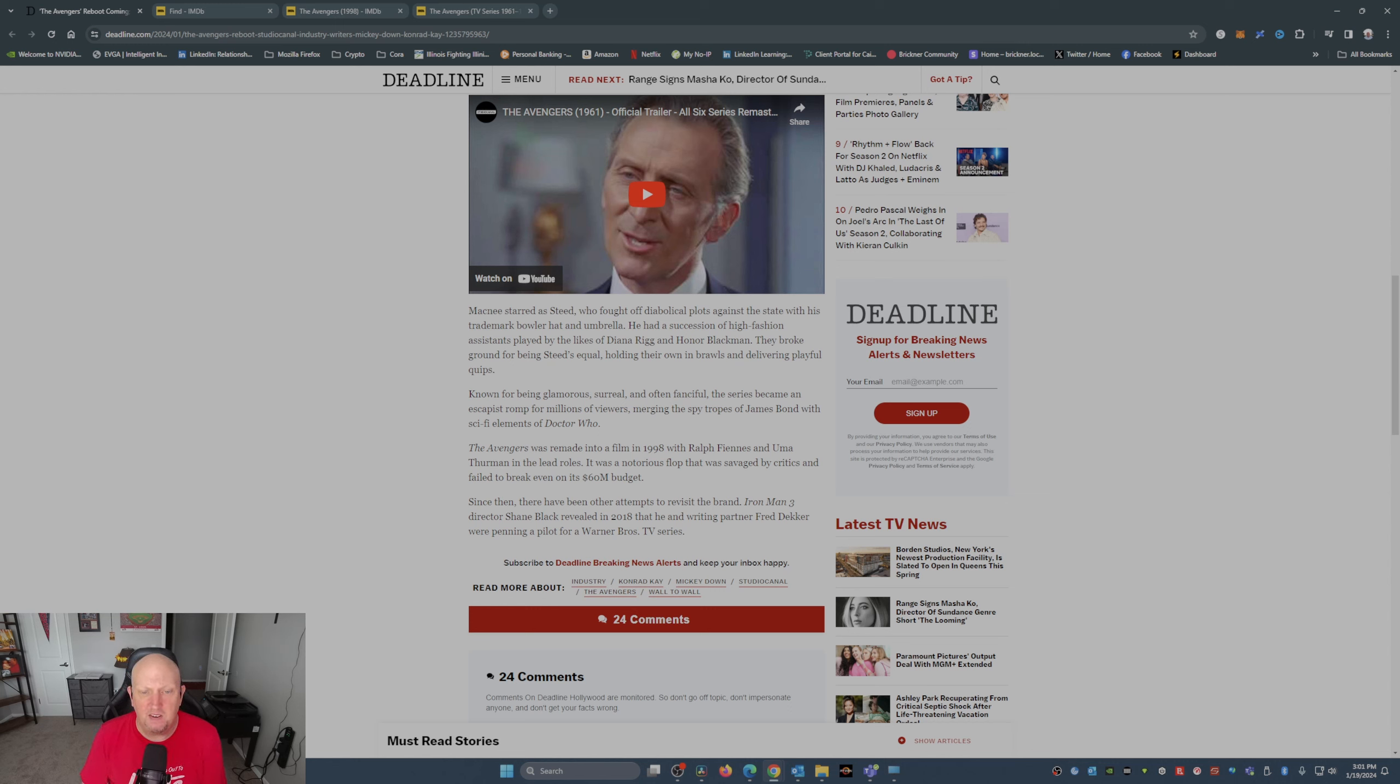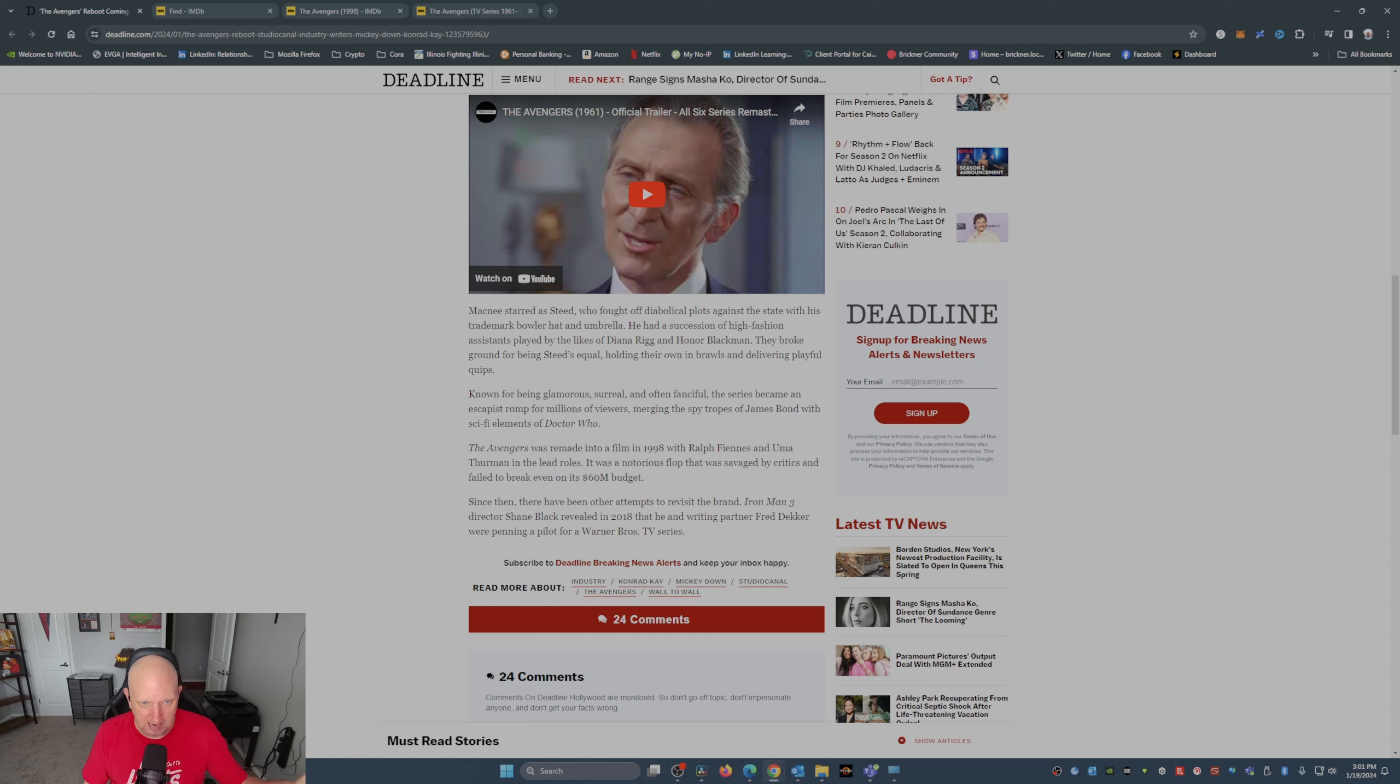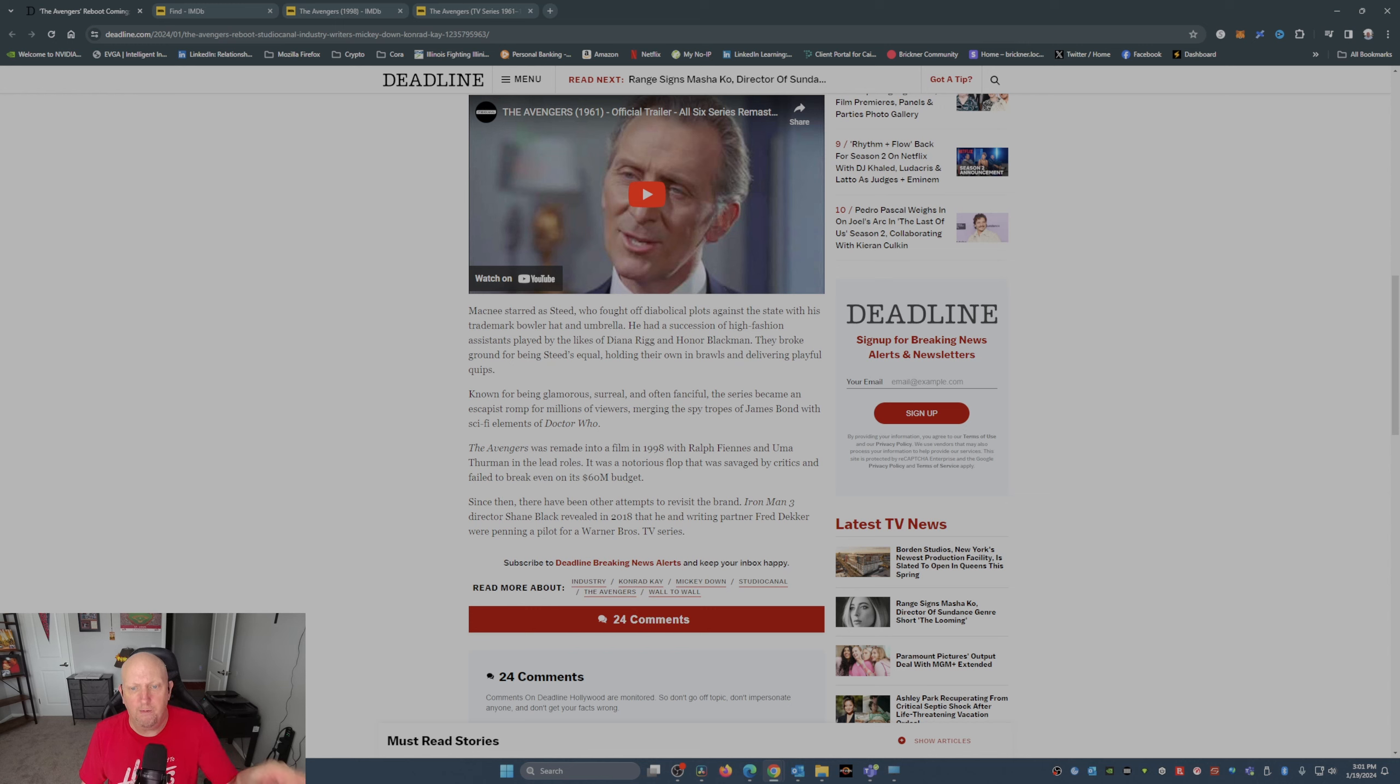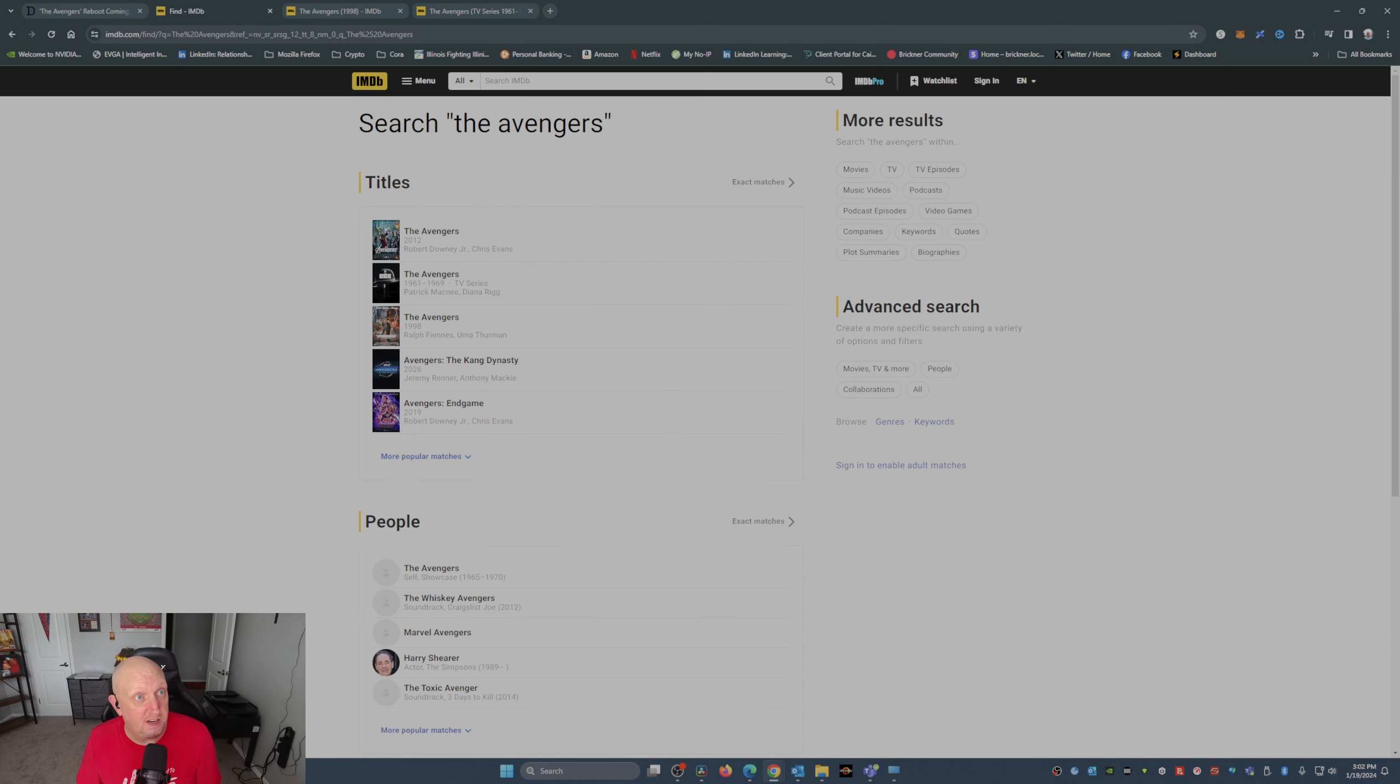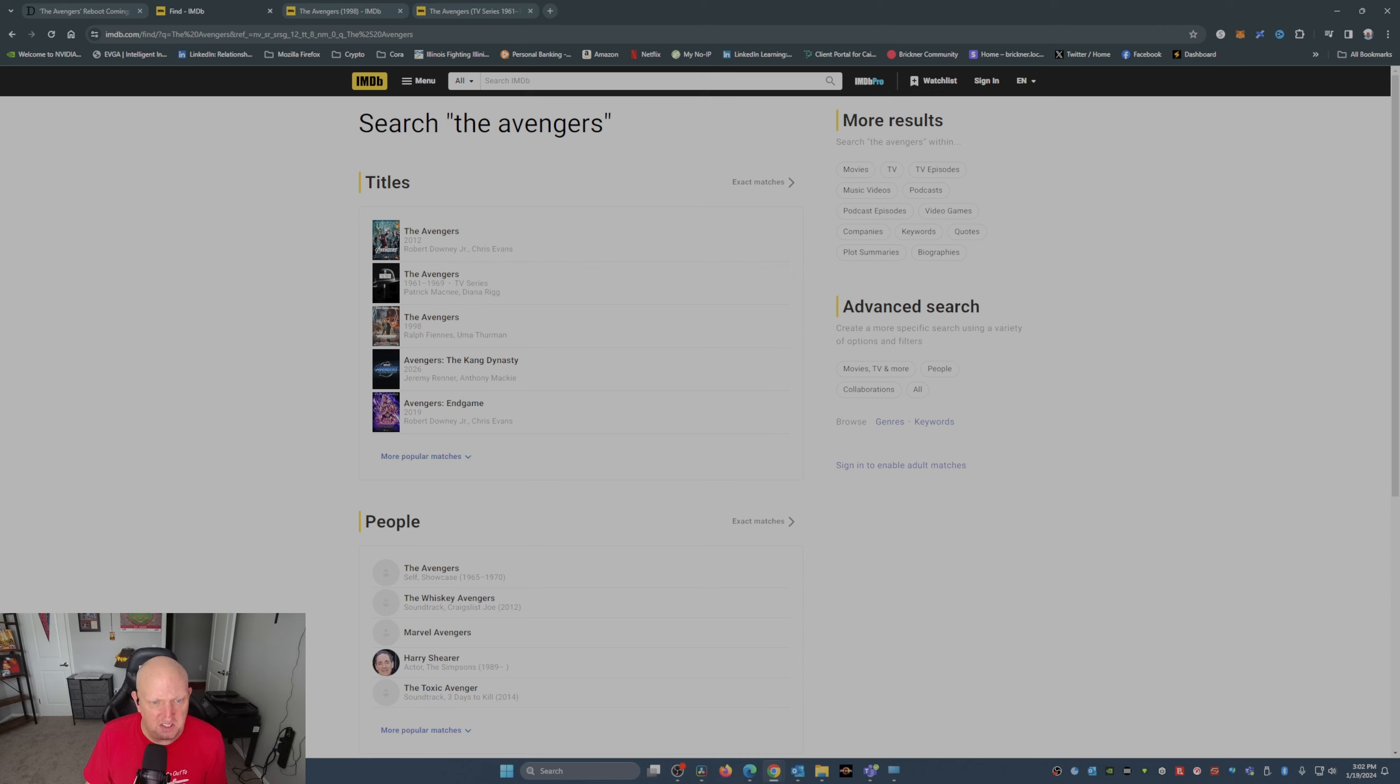Now there were other attempts to revisit the brand. Shane Black, who directed Iron Man 3, revealed in 2018 that he and writing partner Fred Decker were penning a pilot for Warner Brothers TV. There was a spinoff series, I want to say in the 1970s, that didn't go very far, didn't do very well.